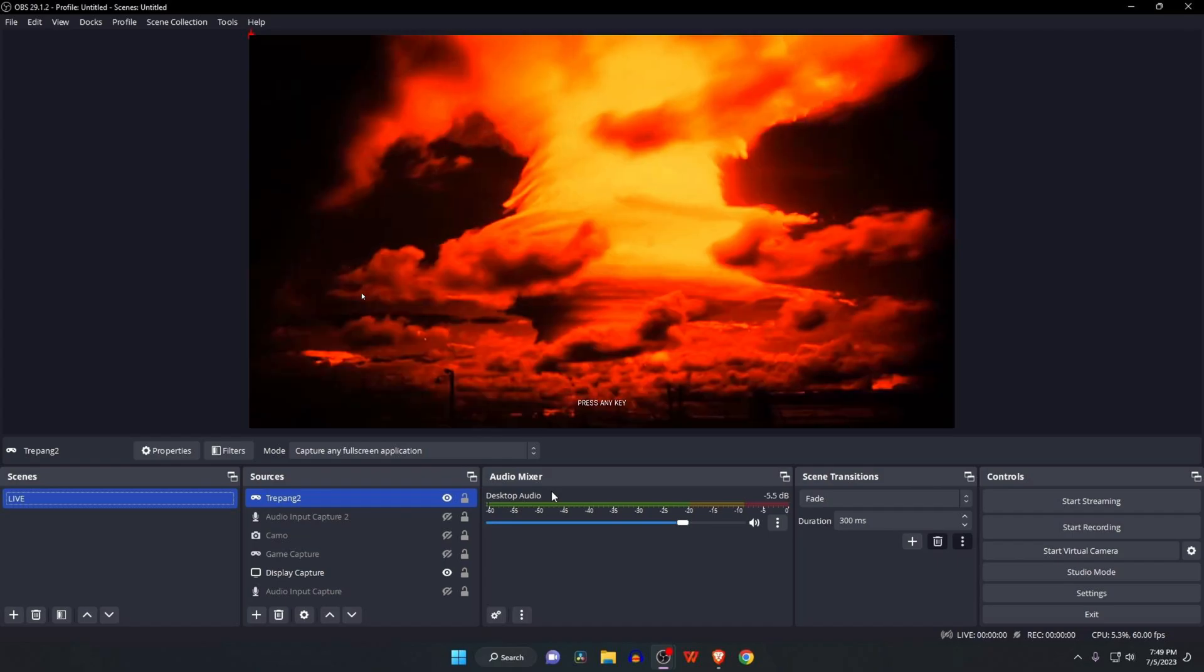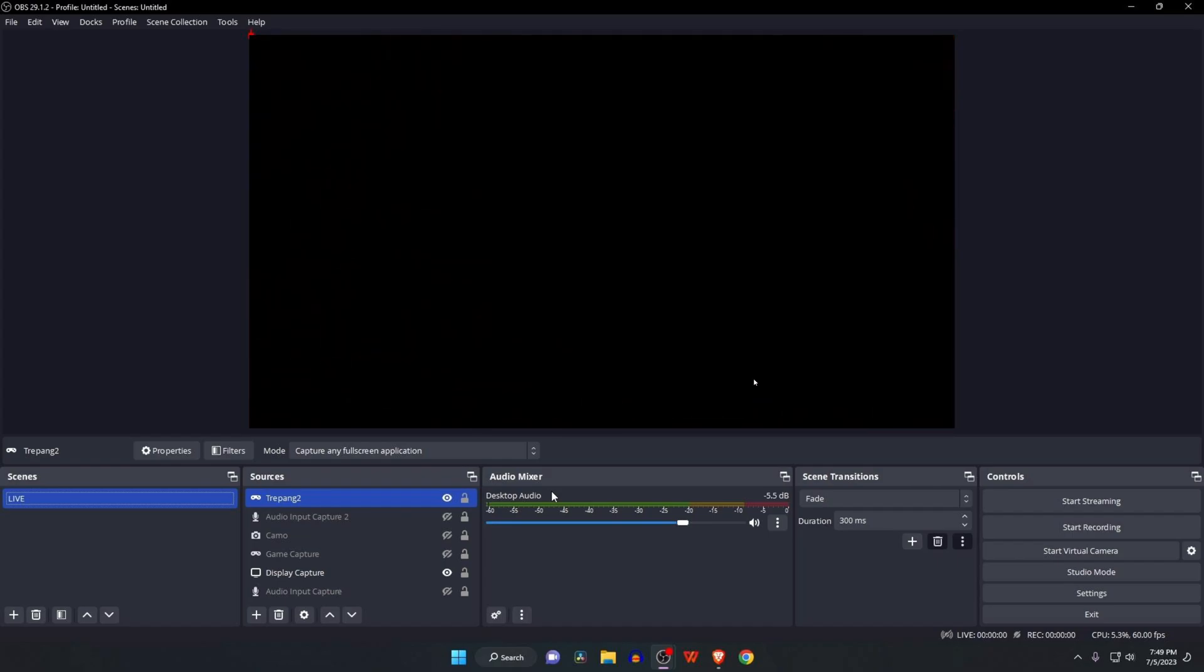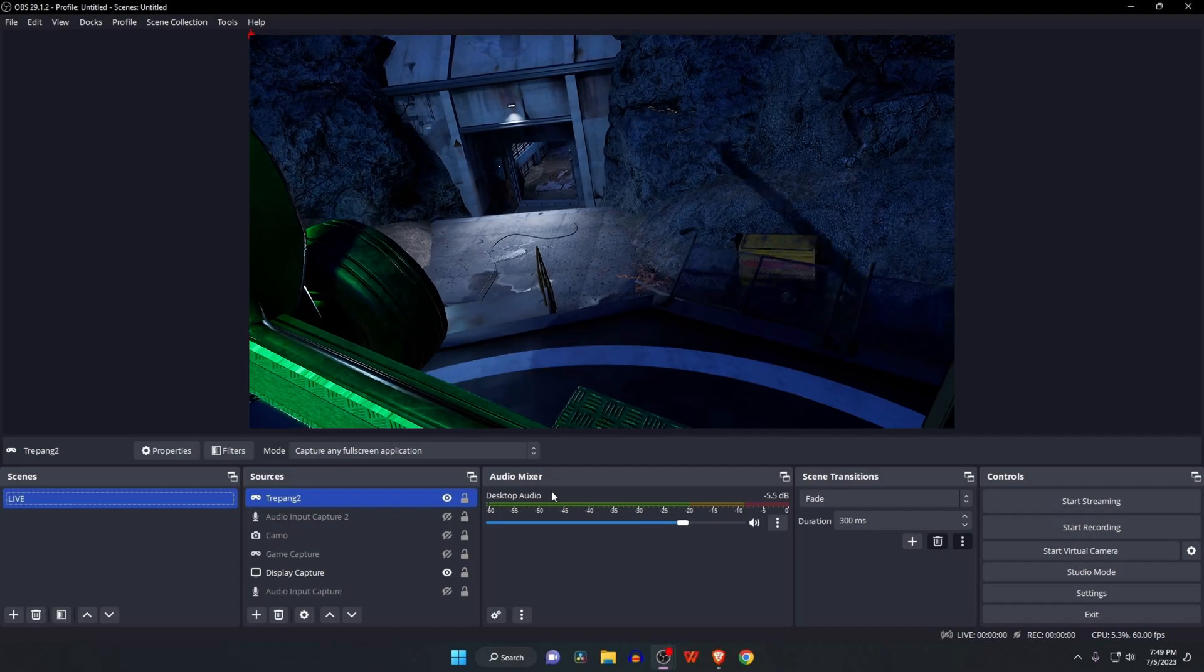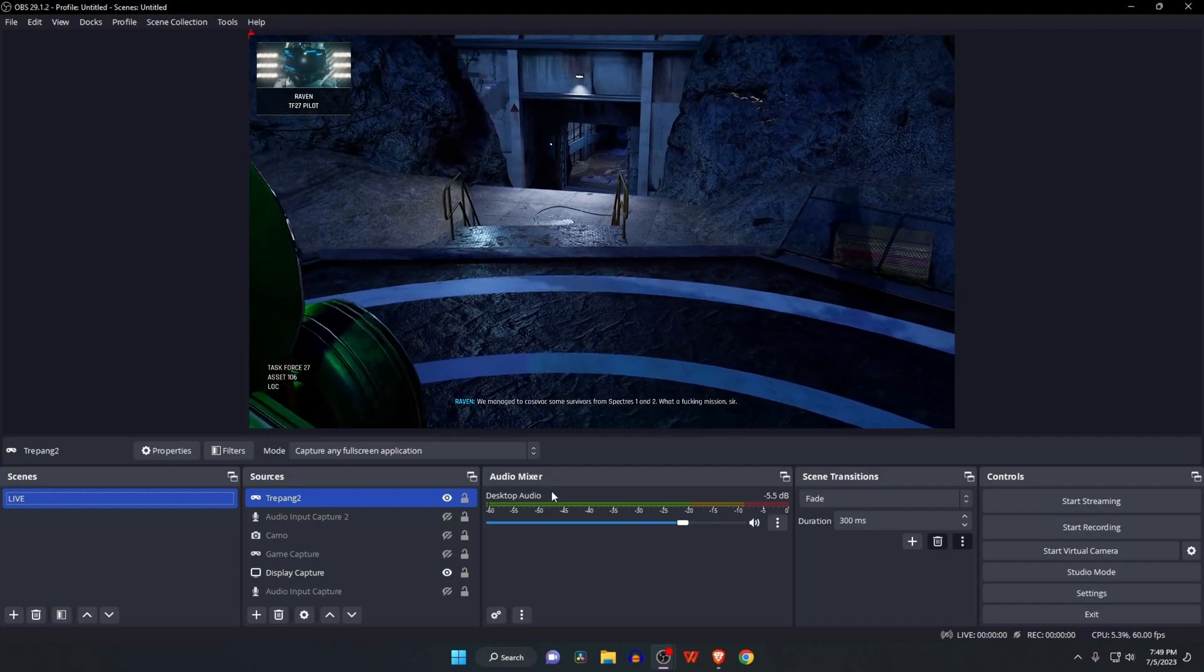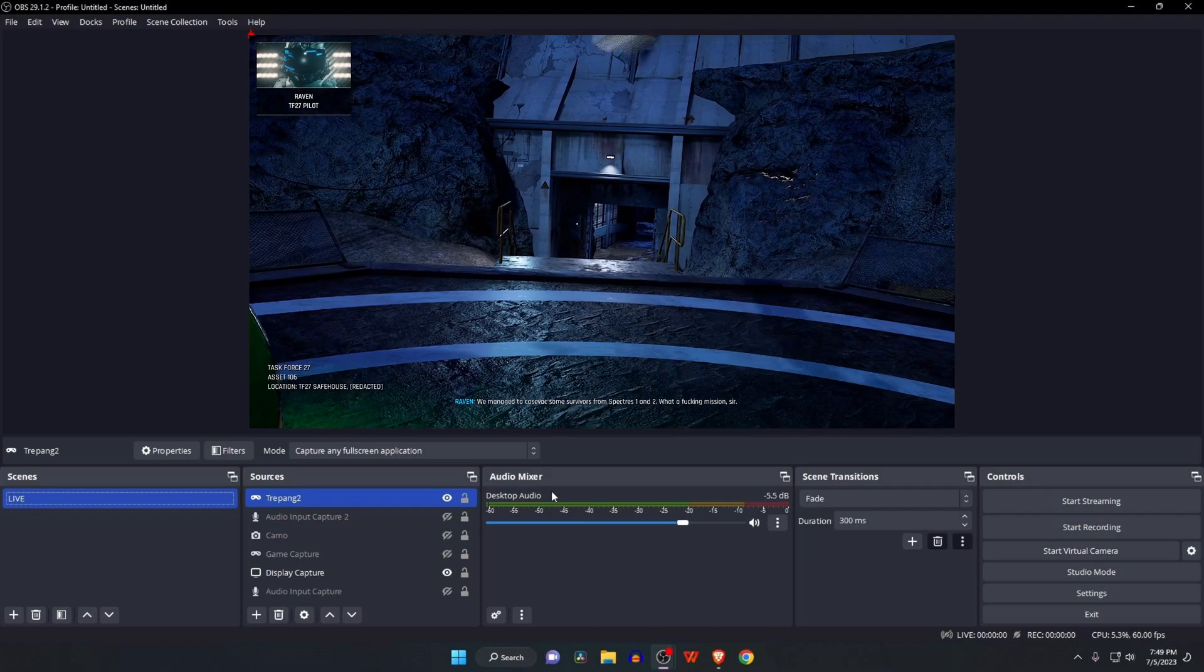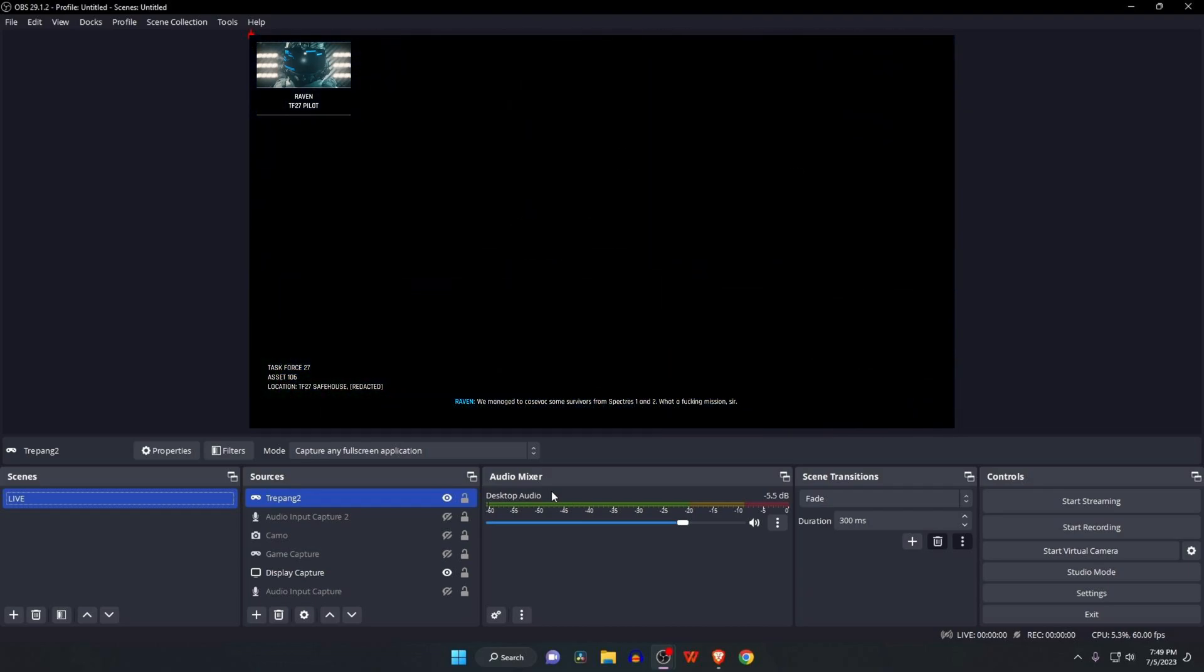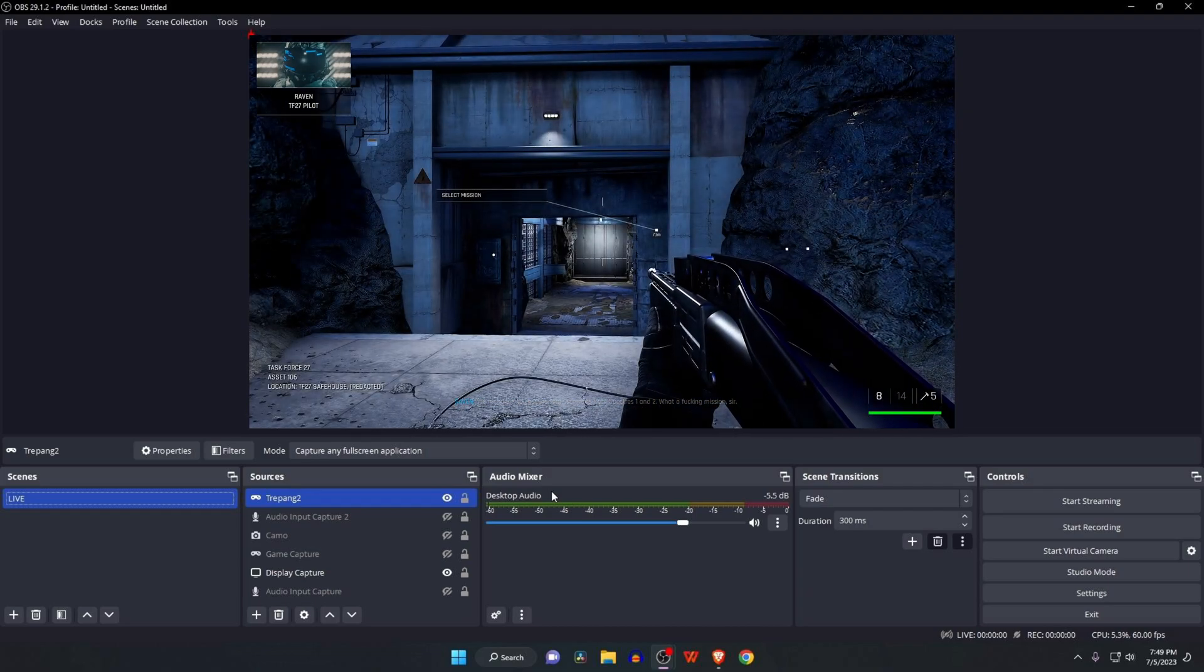That's it! Now you can record any game footage in high dynamic range (HDR) using OBS Studio. If you enjoyed this video, please like and subscribe to our channel. That's all for today. See you in the next video. Take care.